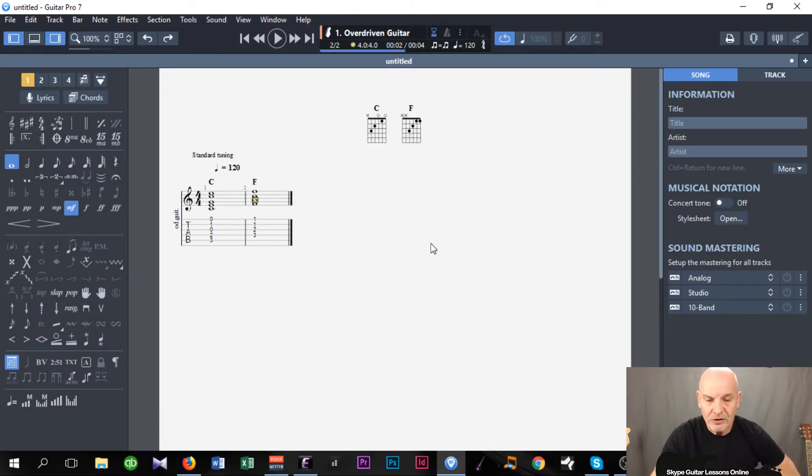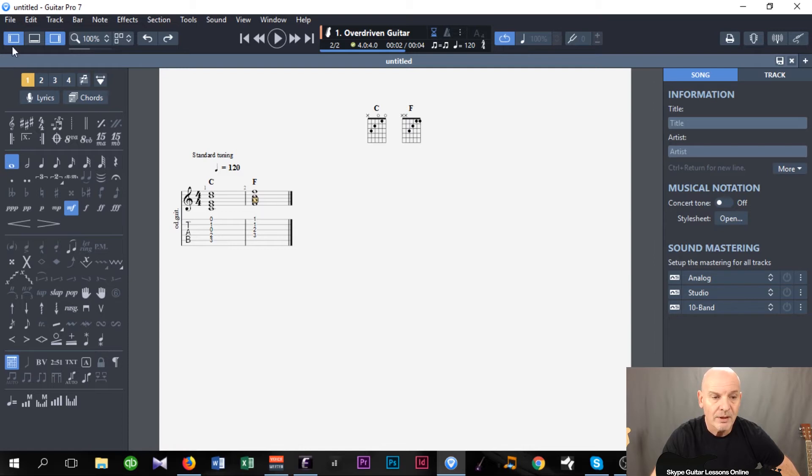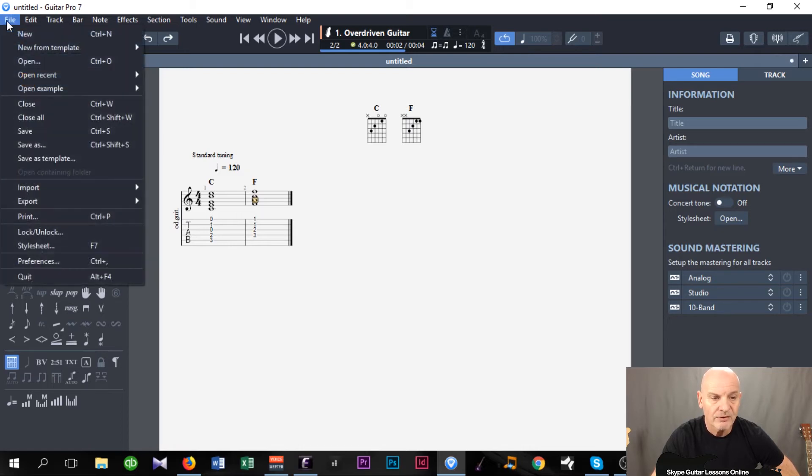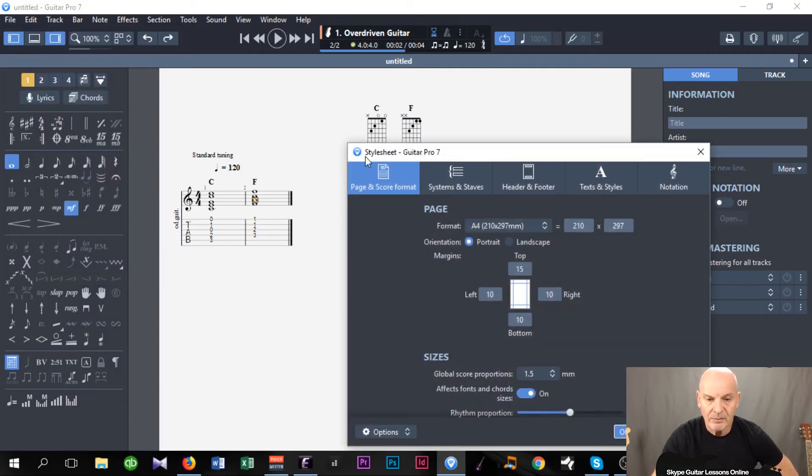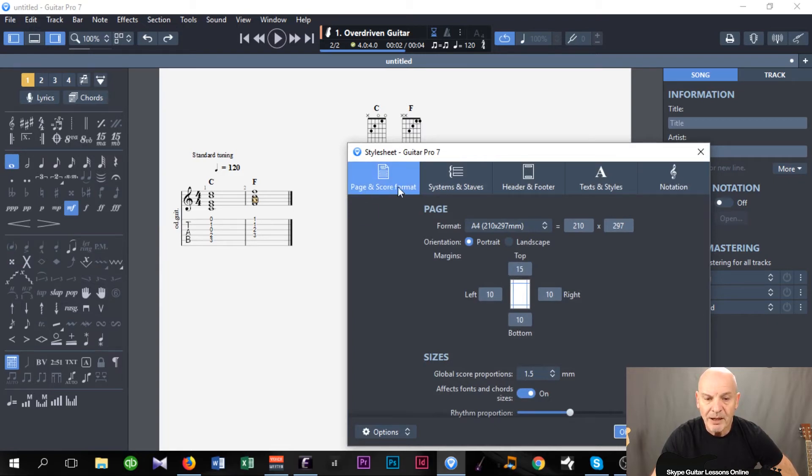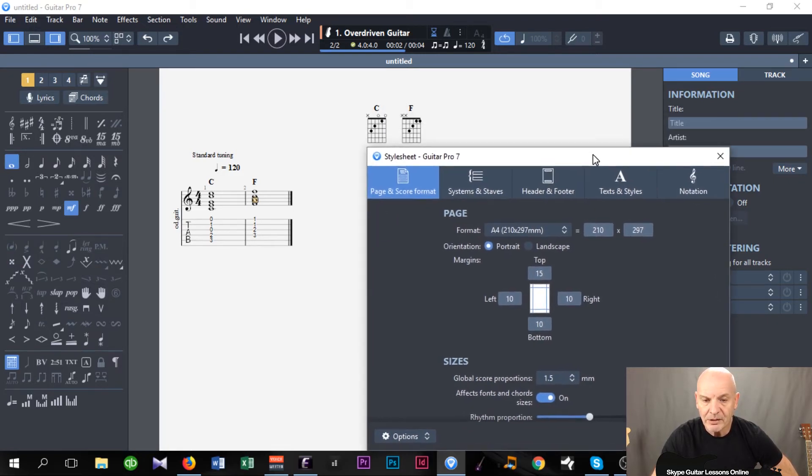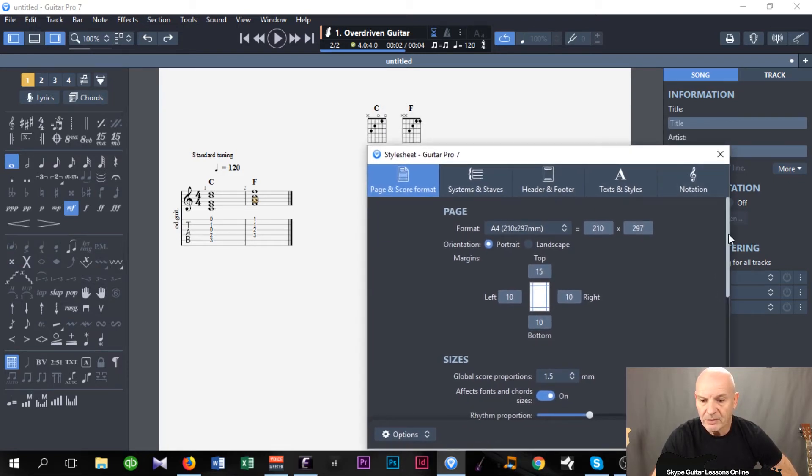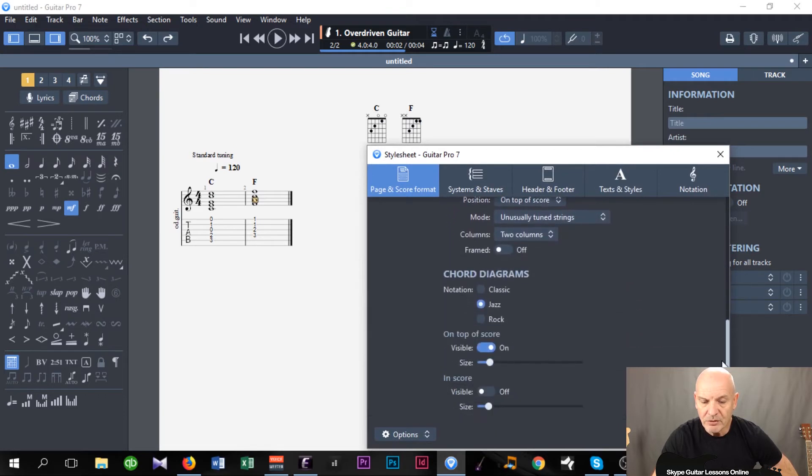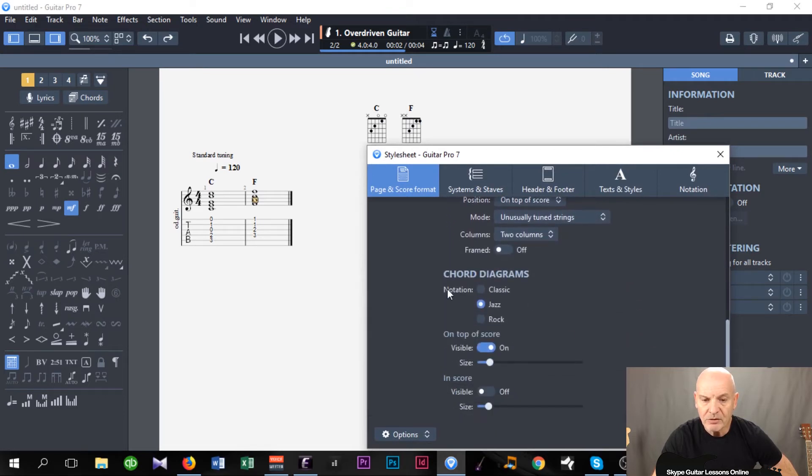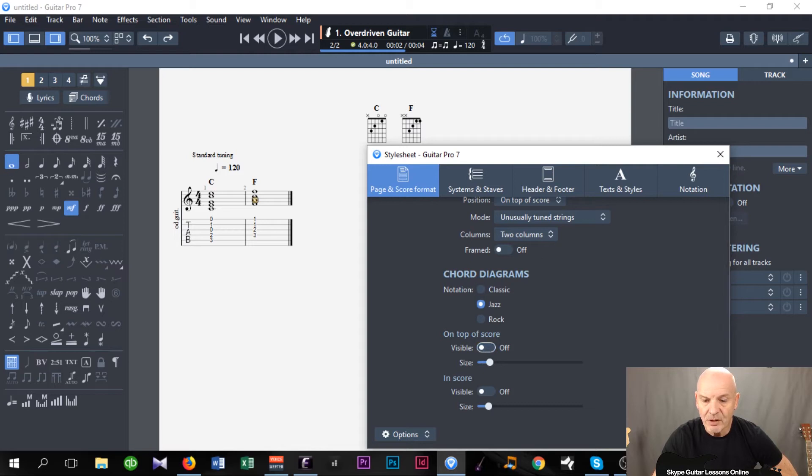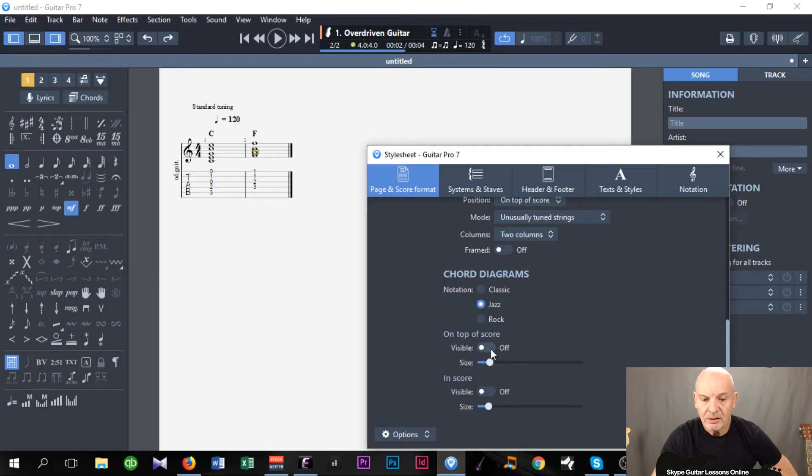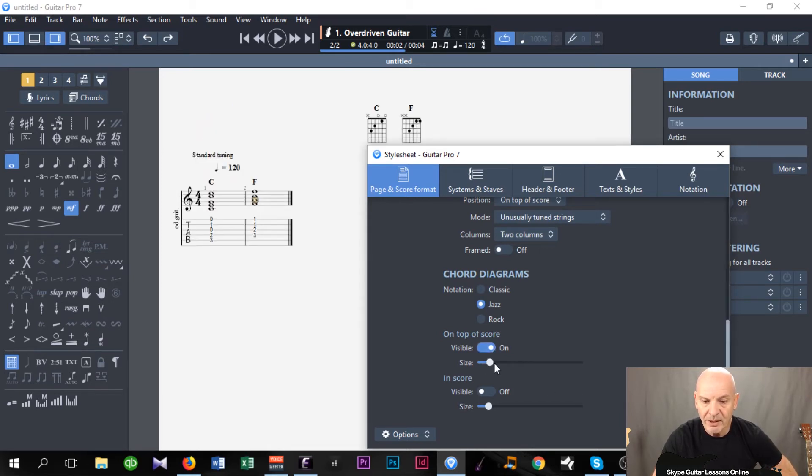And what I want to show you now is how I can change the layout of the chords as well in Guitar Pro. And the way we do that, we go to File, and we're looking at Style Sheet. And we can also use Function F7, and it brings up the Style Sheet window. And we are going to Page and Score Format. So what I'm going to do is scroll down to Chord Diagrams. Now what I've got there is on the top of the score, Visible. Now if I click it to Off and Apply, you can see it's taken them straight out. So I have them at the top again. I go back to top of the score, Visible, and then when I apply it, they appear.